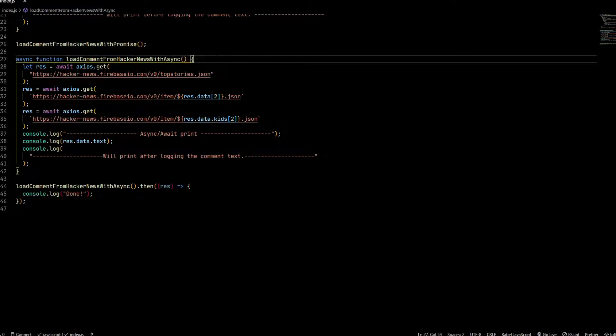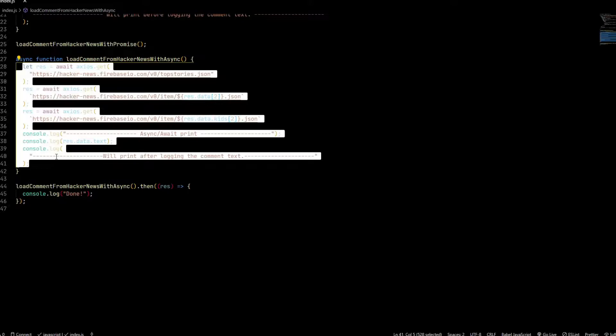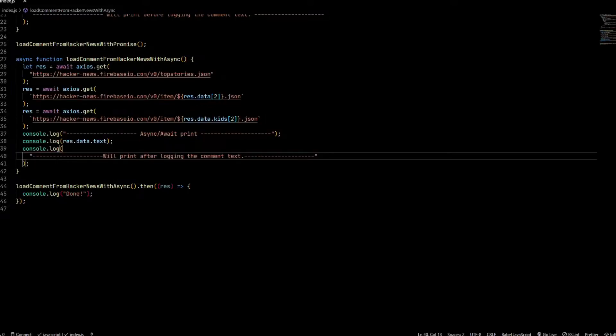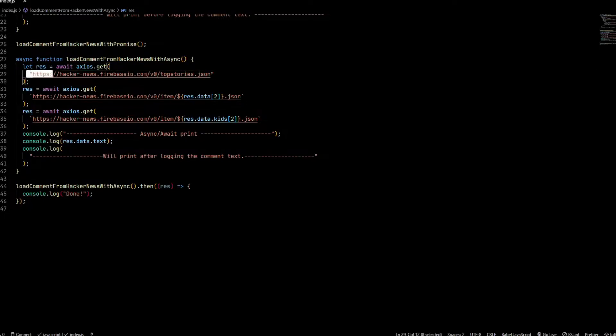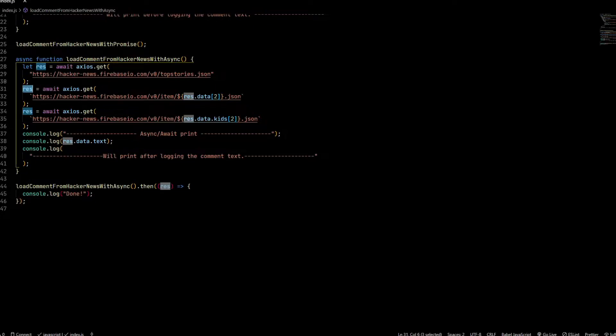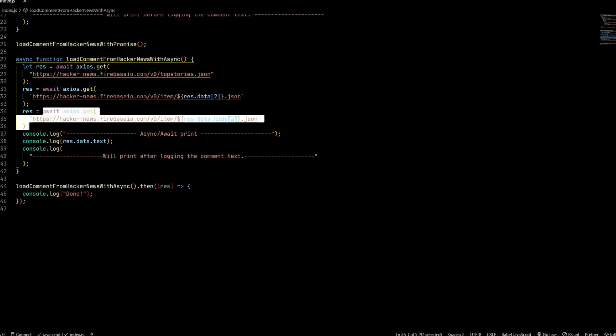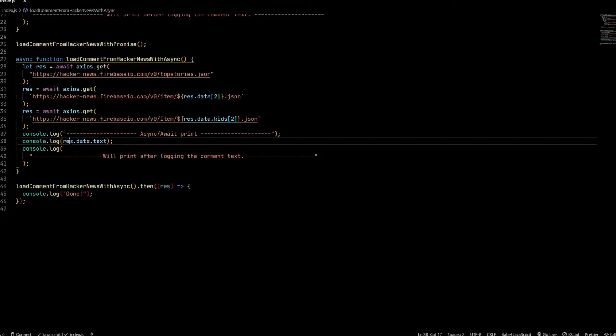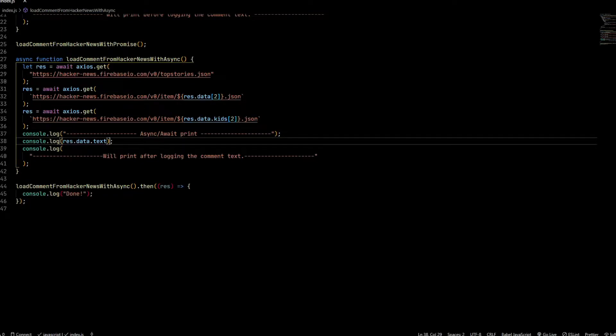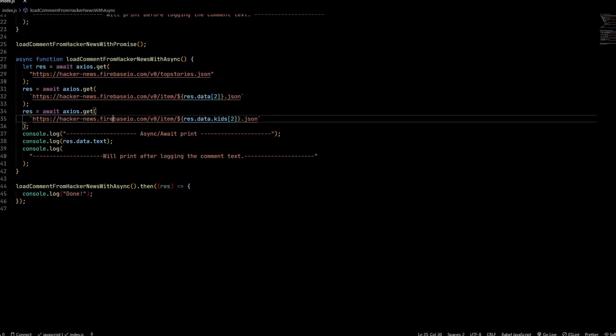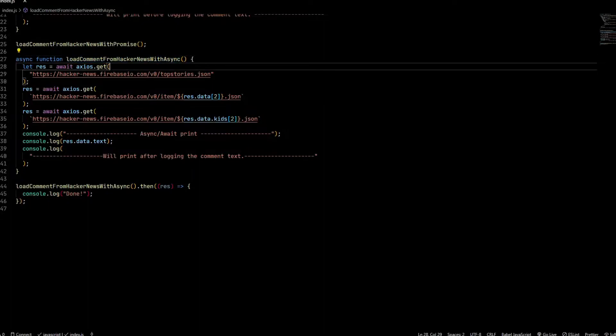When you look at this code, it becomes very easy to understand. There's a variable res which is basically the result of this function call. It's the same variable getting overridden by the value of this call, and then by this call, and then you're finally logging the value. There are two things you need to understand: one, the function is marked async.